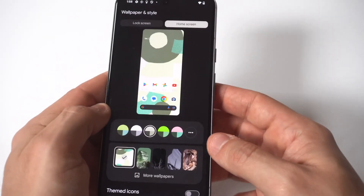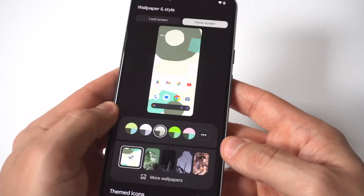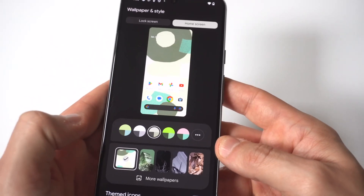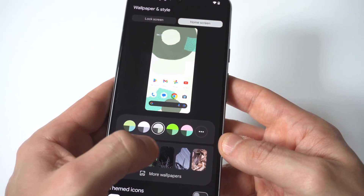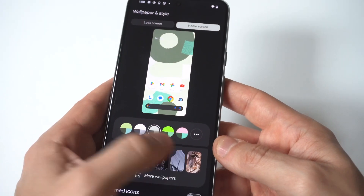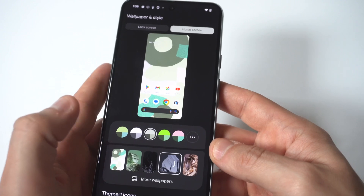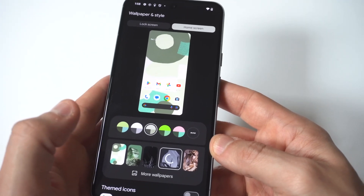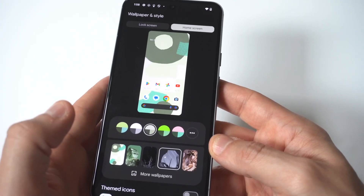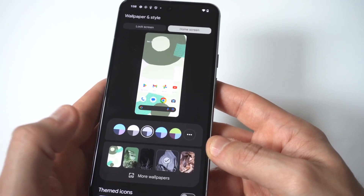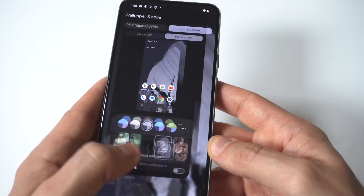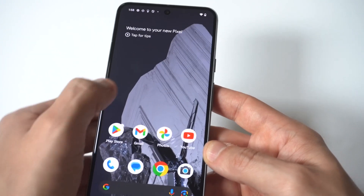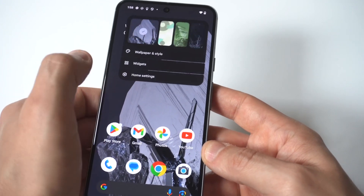To change the wallpaper, you just want to hold on a blank part of your home screen, click Wallpapers, and then you're going to notice the Pixel 8 gives you a few options you can switch over from. Honestly they're not terrible, but there are some better options.